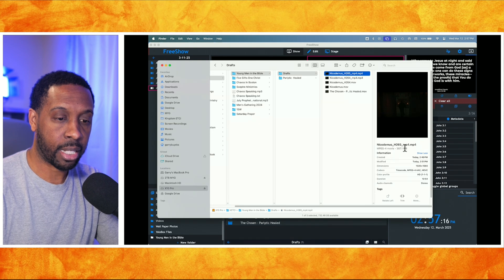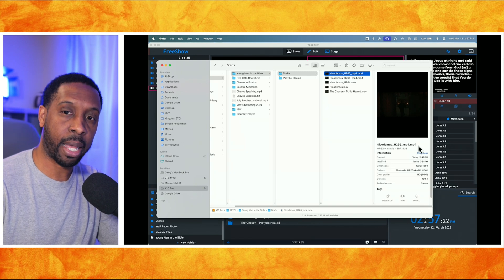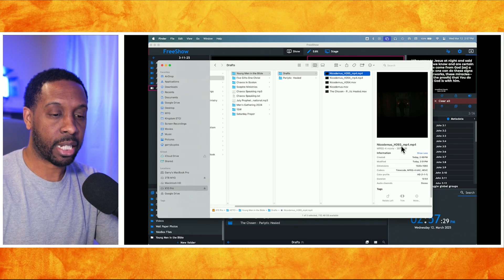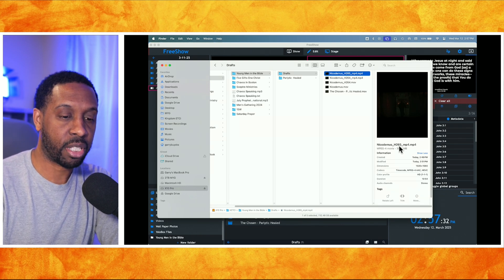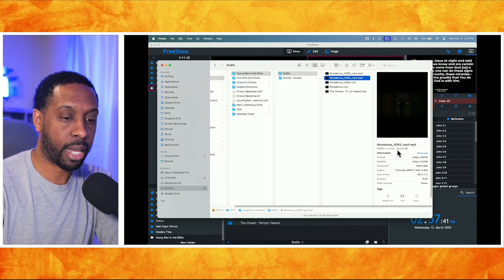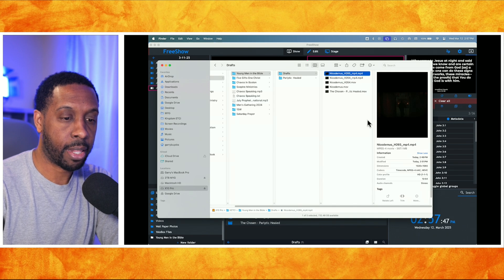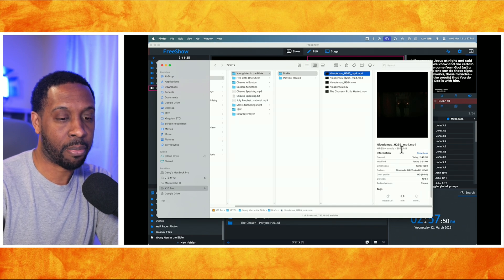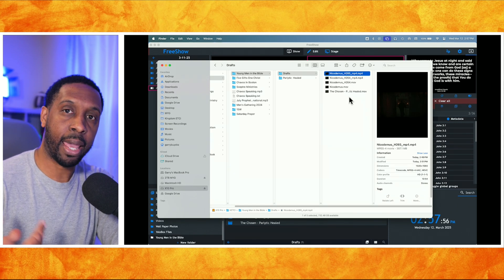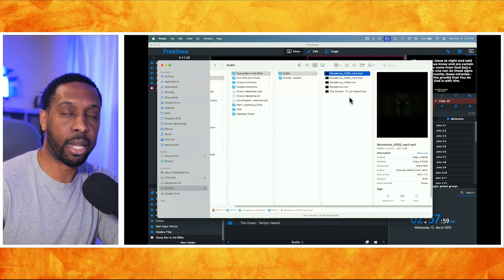This is an almost 11-minute video and it is MP4. The dot MP4 extension is the most important aspect. In terms of codecs, H265 is a high-efficiency codec while H264 is not. The H264 version of this file is 640 megabytes for an almost 11-minute video, while the HEVC H265 version is only 387 megabytes for the same video.